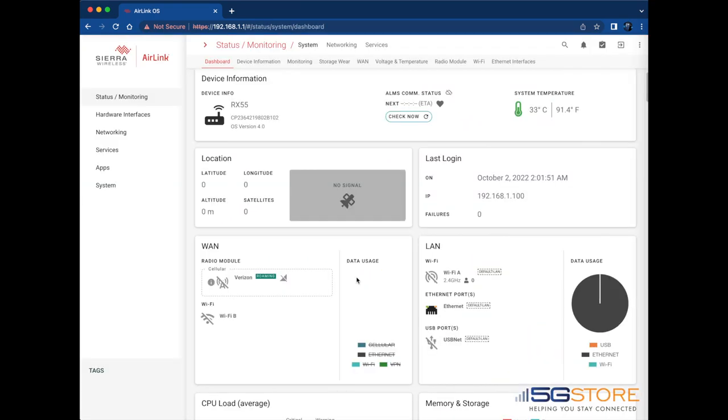Upon login, you'll be taken to the Status Monitoring Dashboard. This will give a quick view of the status of the connections and location, if applicable.